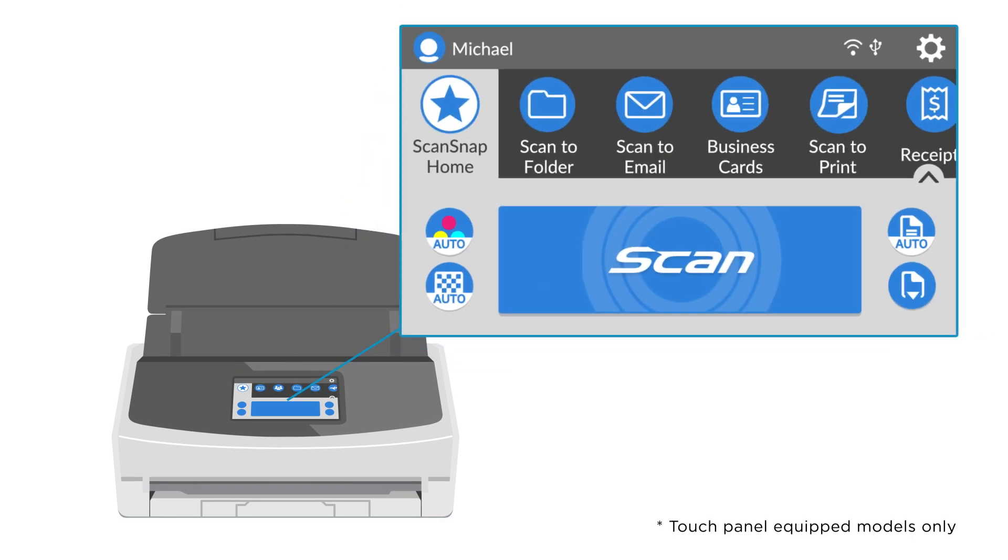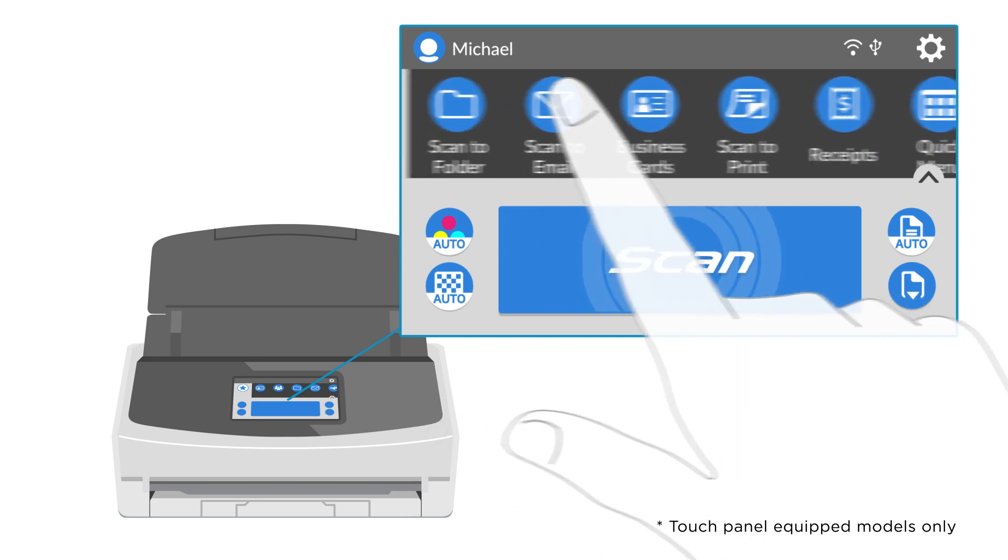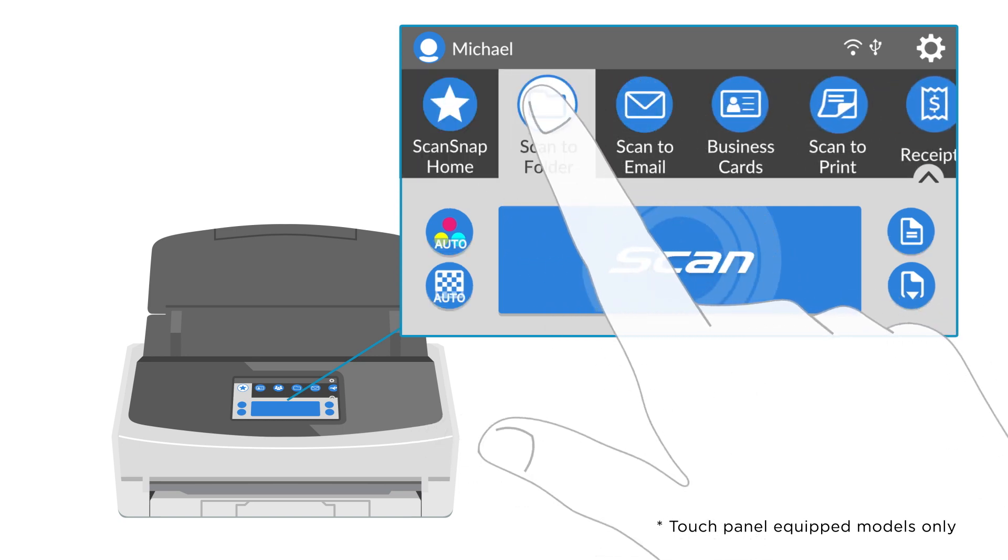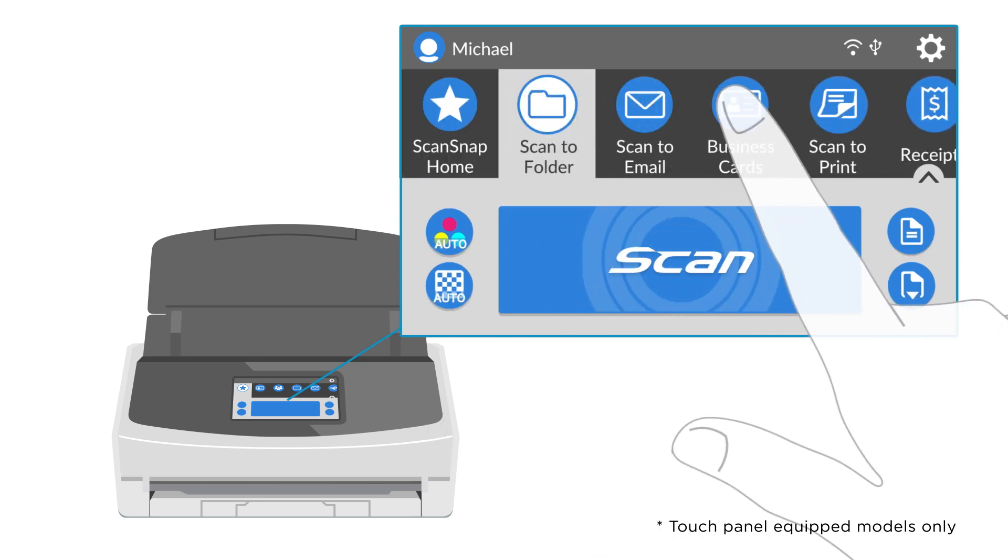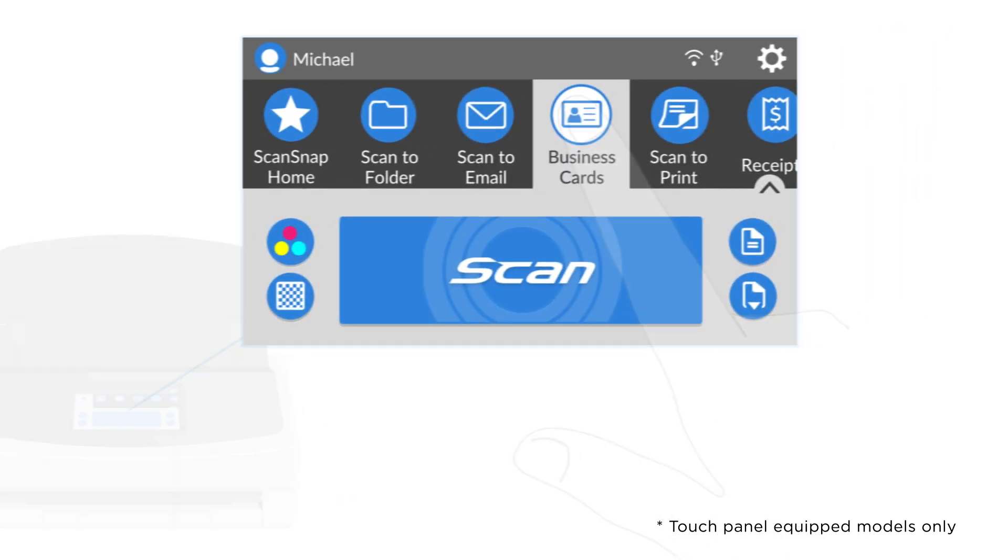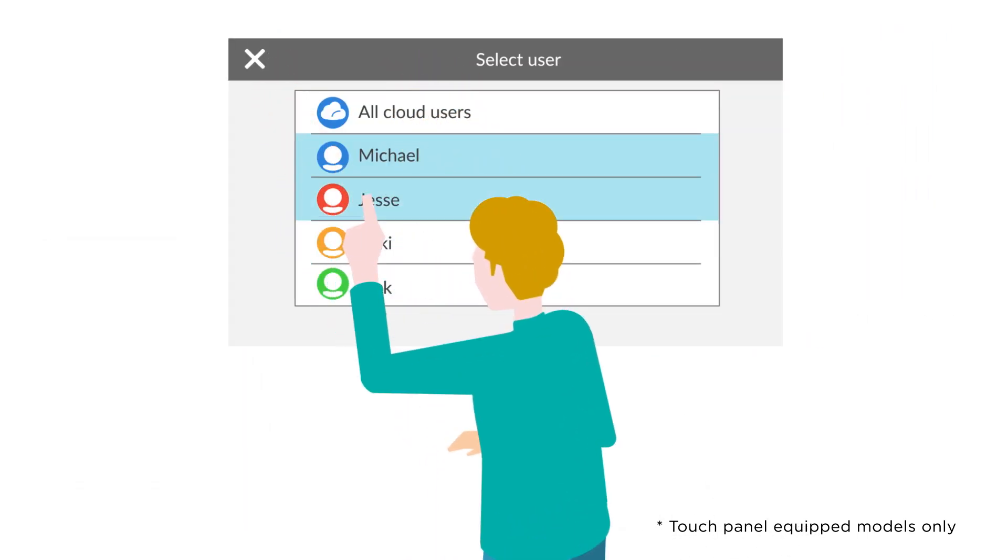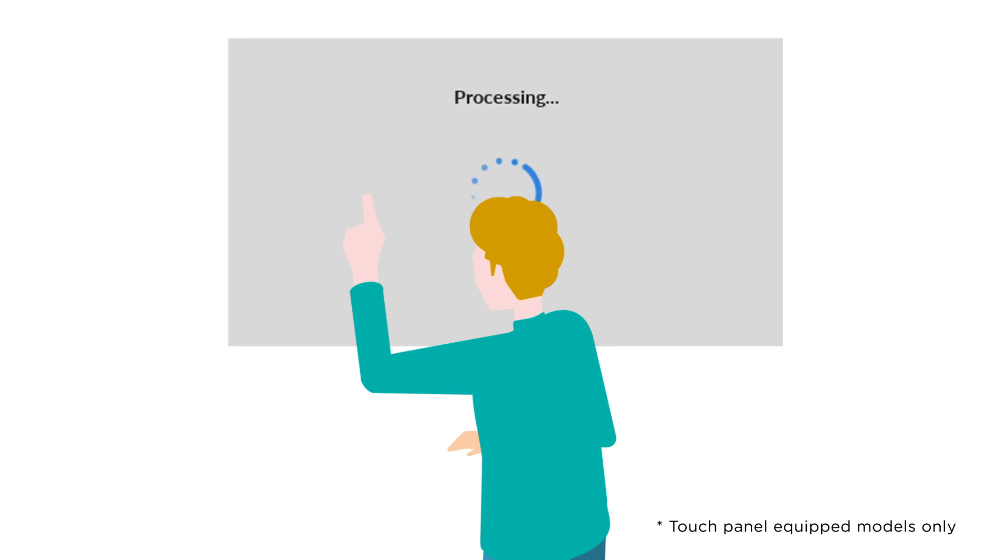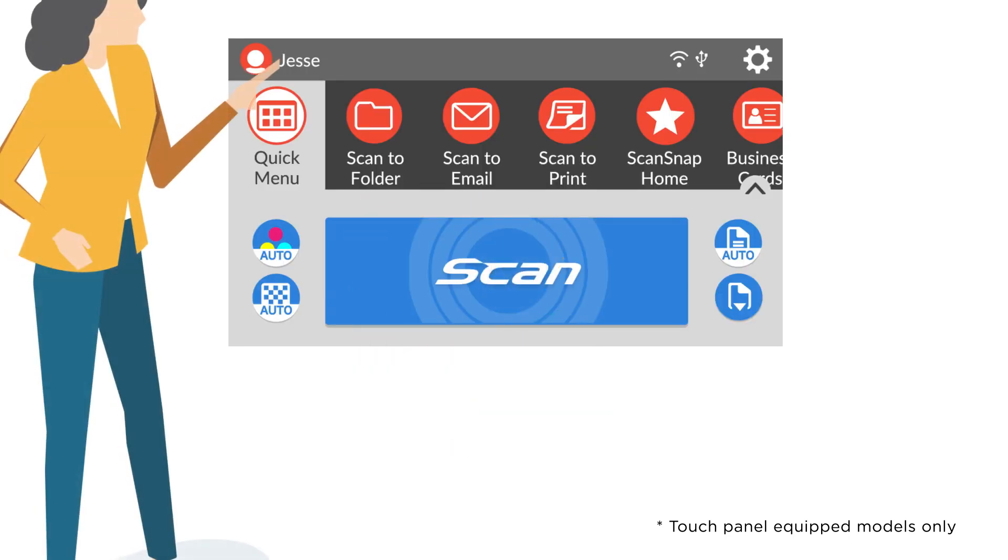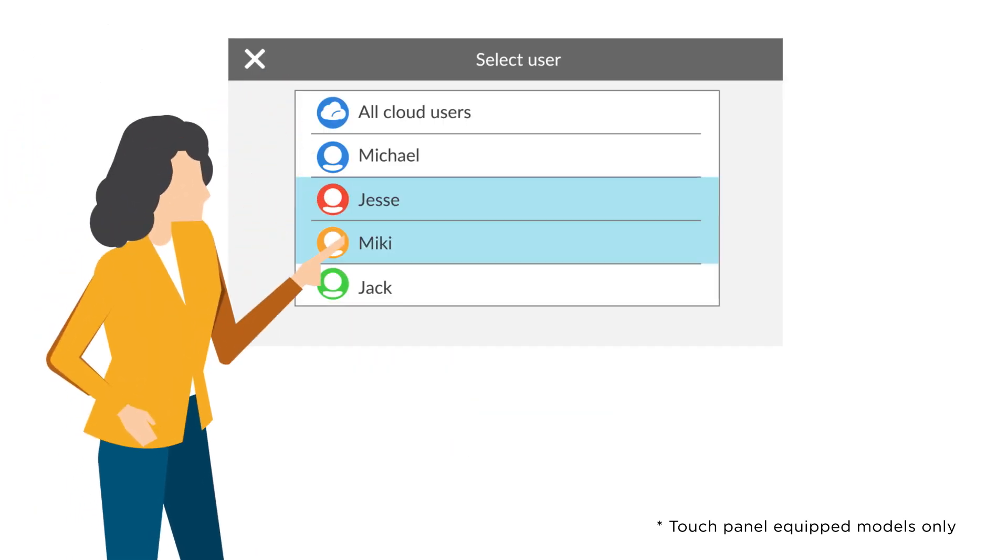All your profiles show up on the ScanSnap touch screen. Icons can be color-coded for each user, so that you can find your own icons immediately, even when sharing the scanner at the office or at home.